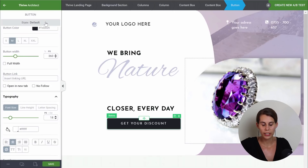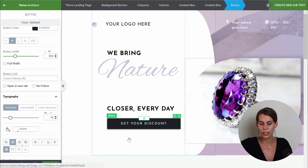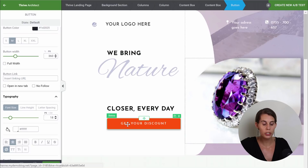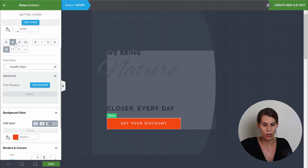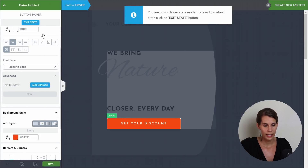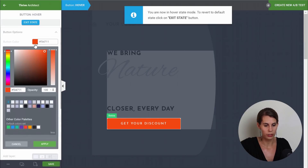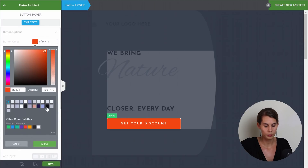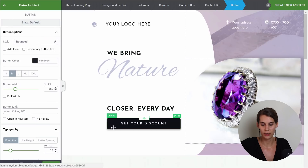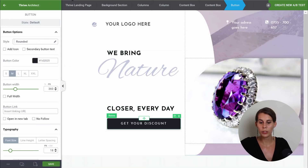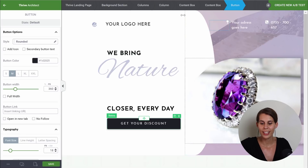Don't forget to change the hover state because we still have the orange hover state. So from here, when you have the button, go into the state, go to default, then hover, and let's change this color too. Then we can exit the state. So now we already have our first section completely customized.